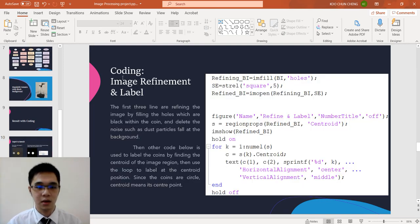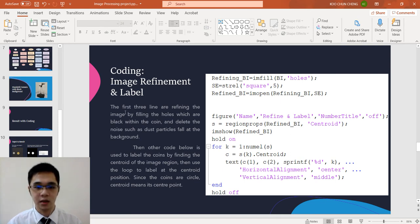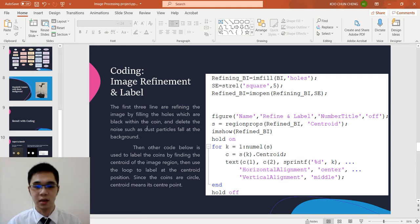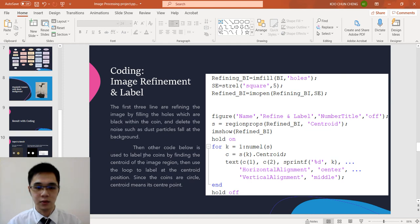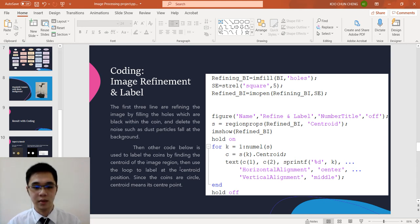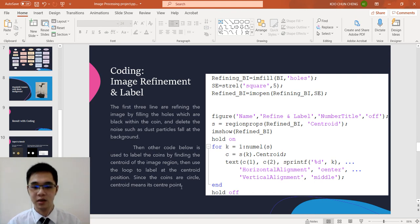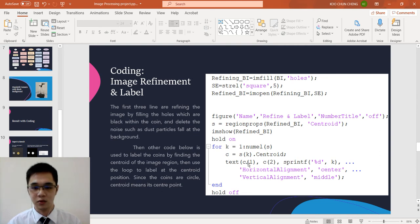Next we come to the coding. This is one of the important coding, which is image refinement and label. The first three lines are refining the image by filling the hole which are black within the coin and delete the noise such as the dust particle on the background. Then other code below used to label the coin by finding the centroid of the image. Use the loop to label at the centroid position. Since the coins are circle, the centroid means the center position of the circle. This one is used to calculate the centroid, and then we show the image, and then here is used to label the image.